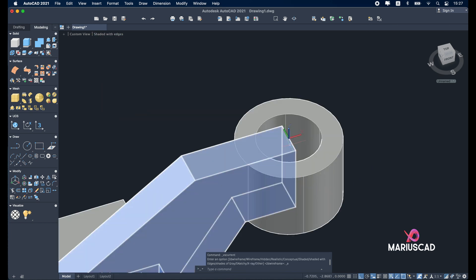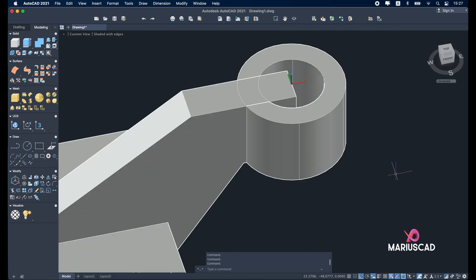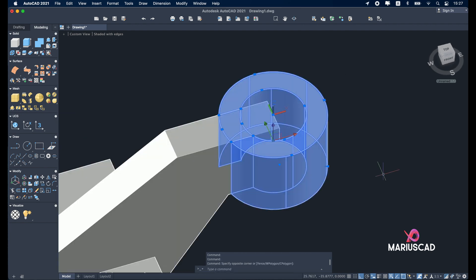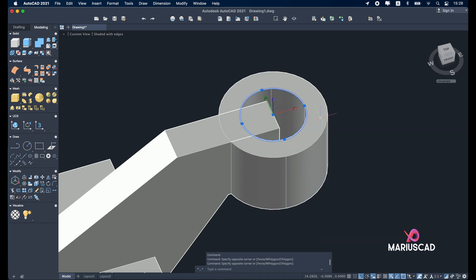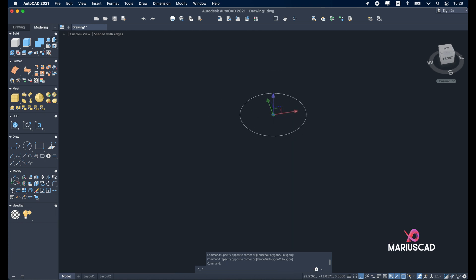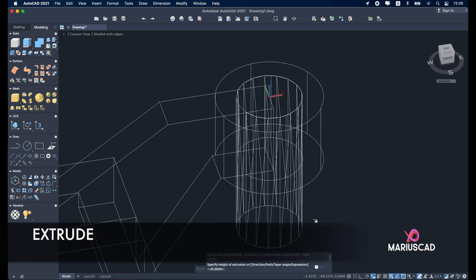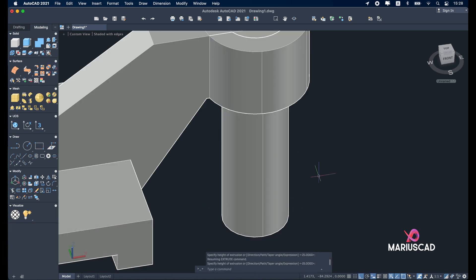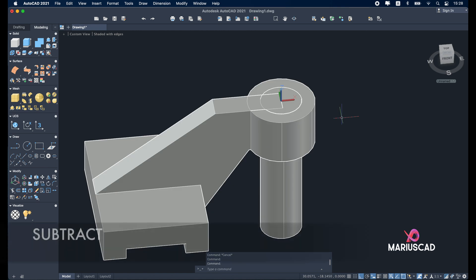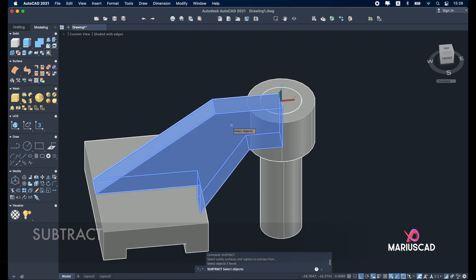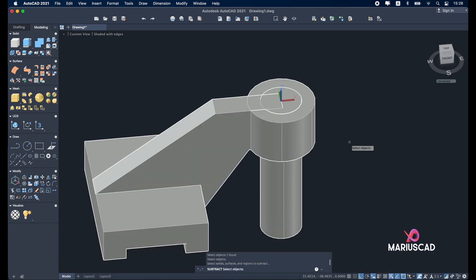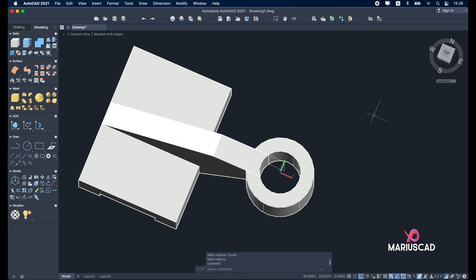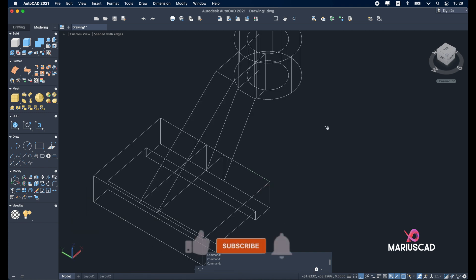You see here that there is an extra part that we don't need. To delete that, select this part, press shift and deselect these two parts to have selected just this circle. Now let's go to extrude and construct another piece. It doesn't matter the size. Go now to the subtract command. Select this solid, press enter, and now the other solid and press enter. And as you see, now we have a perfect cut.